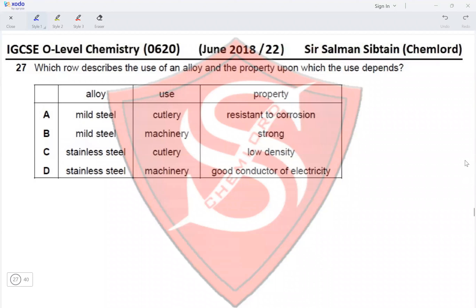Question 27: Which row describes the use of an alloy and the property upon which the use depends? Option A — mild steel used as cutlery because it is resistant to corrosion — incorrect, mild steel is not resistant to corrosion and cannot be used for cutlery. Option C — stainless steel used for cutlery because it has low density — the property stated is incorrect; stainless steel is used for cutlery because it is resistant to corrosion.